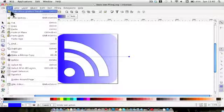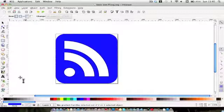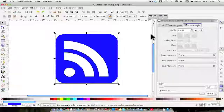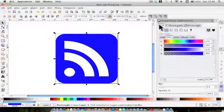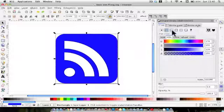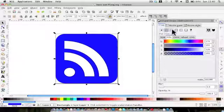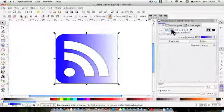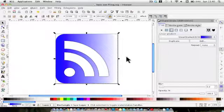Another way — and I'm going to undo that — is to have it selected and go up to the fill and stroke box. Make sure fill is selected and then click the second little box along: linear gradient. Click on that and the same thing happens.